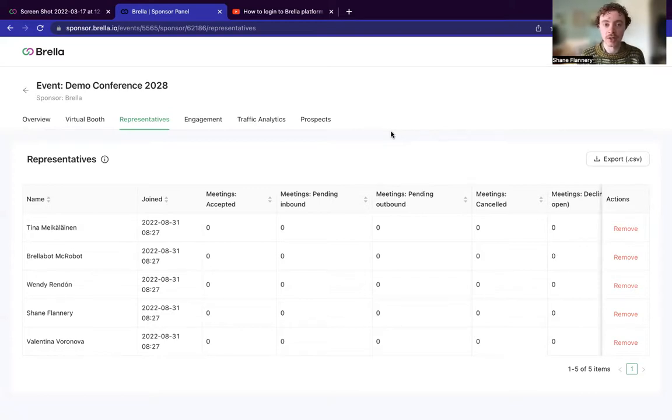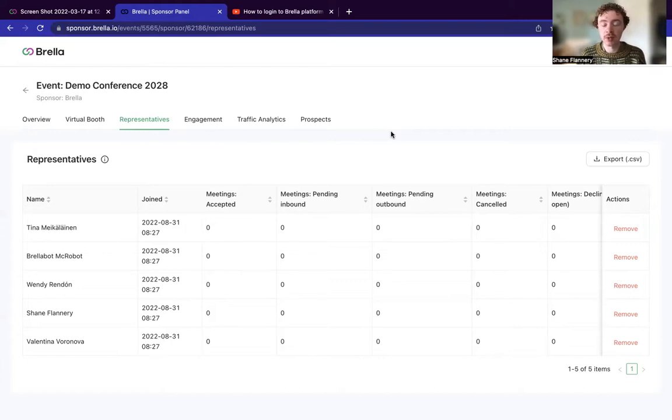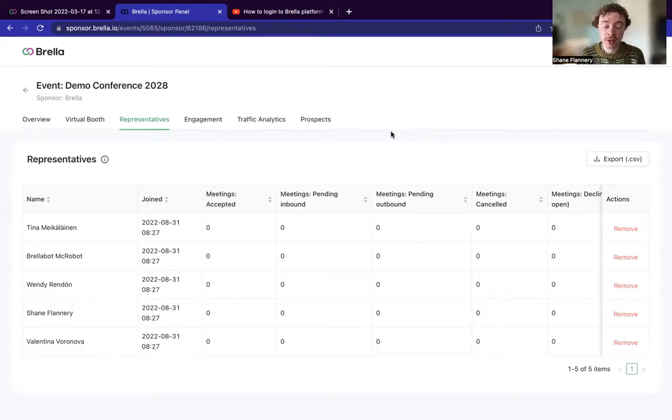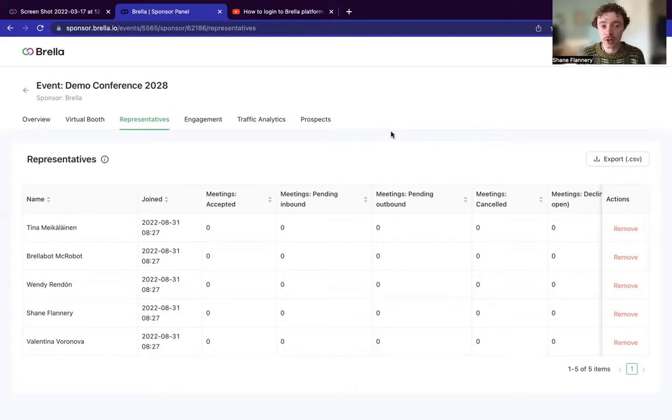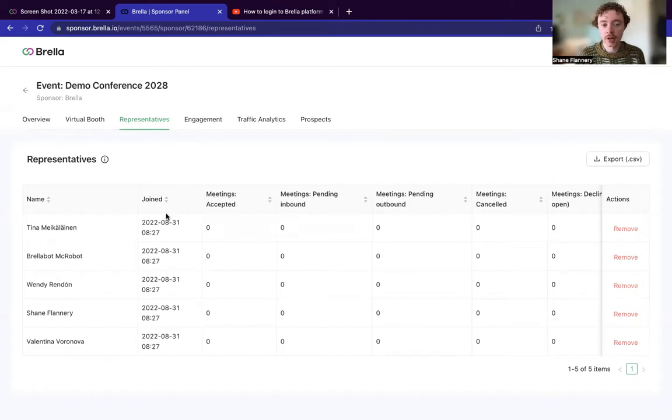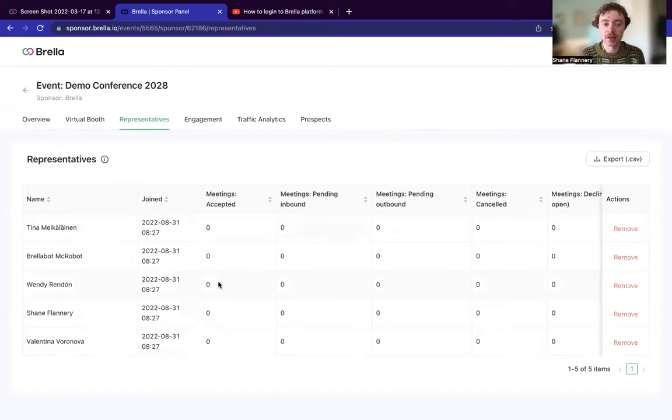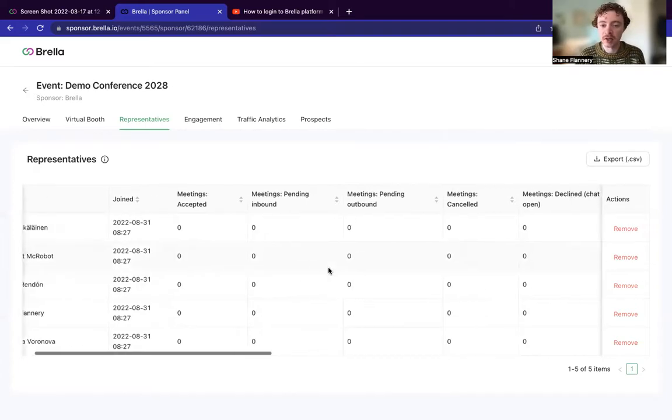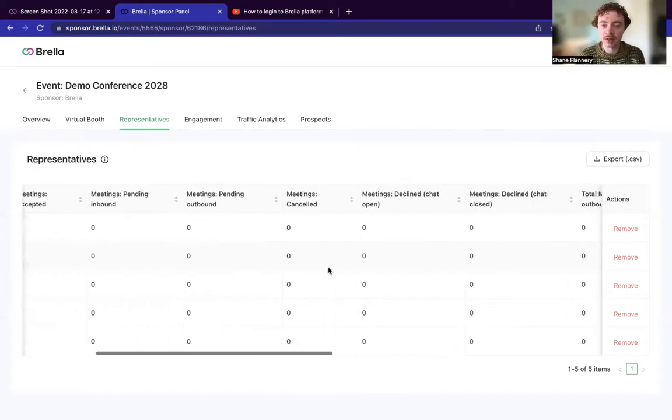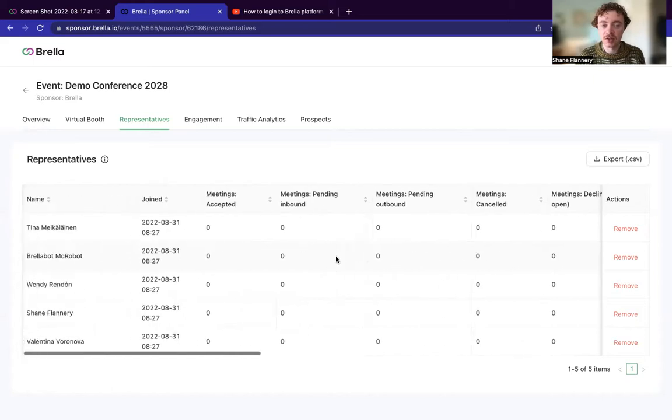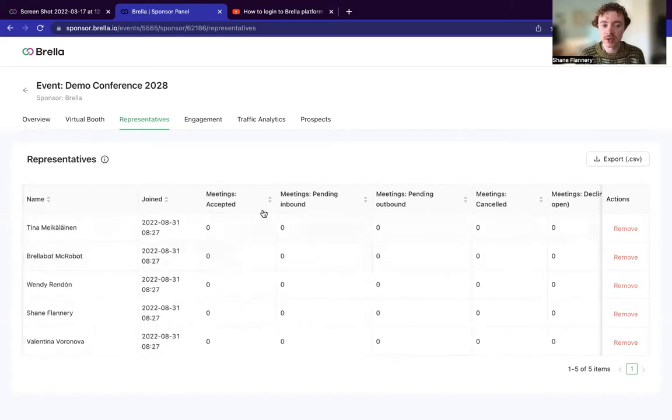And the second option is manually via the event organizer. So if you see that maybe one of your sponsors or partners has not been assigned to the booth, it'll be worth either reaching out to the event organizer who will then be able to manually upload or assign that sponsor to that specific booth. But otherwise, you'll be able to have a preview of all the representatives. You'll be able to see the meetings that they've accepted from inbound, outbound meetings that have been canceled.